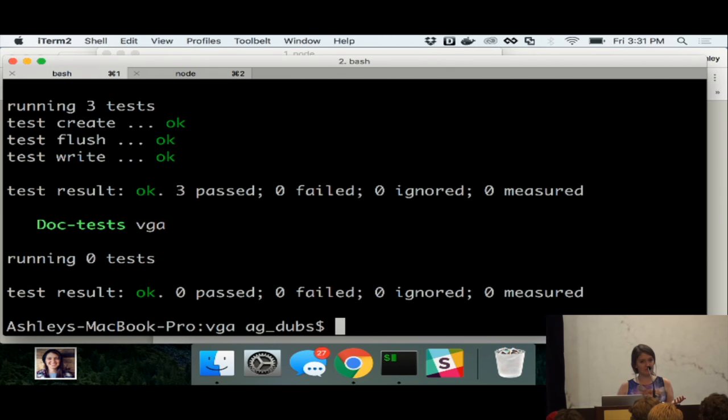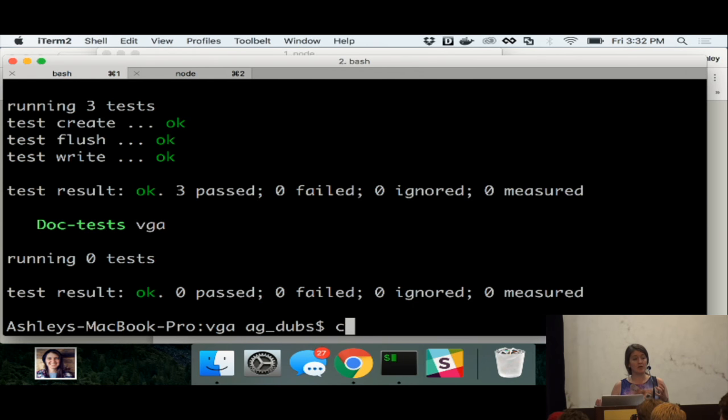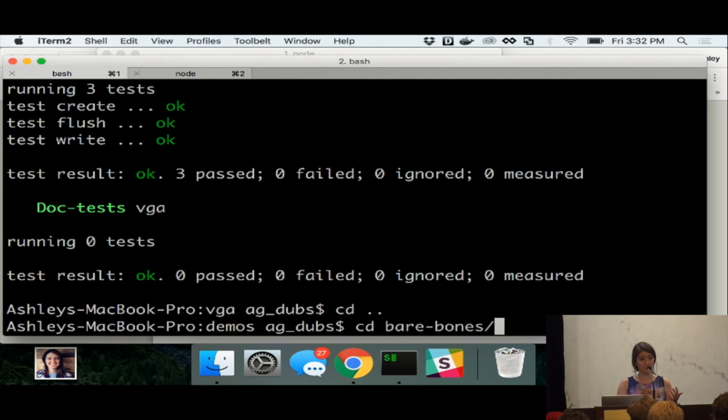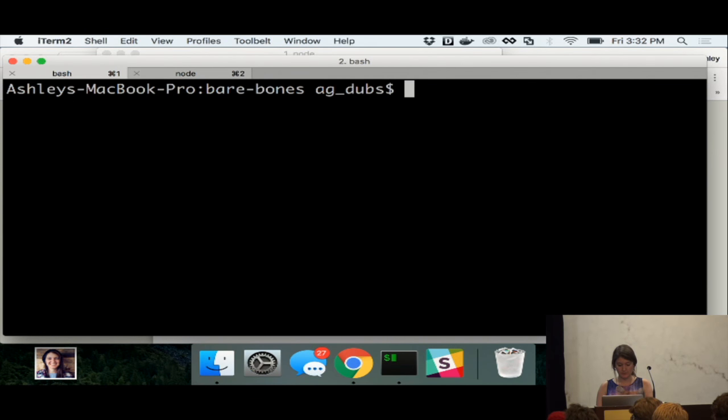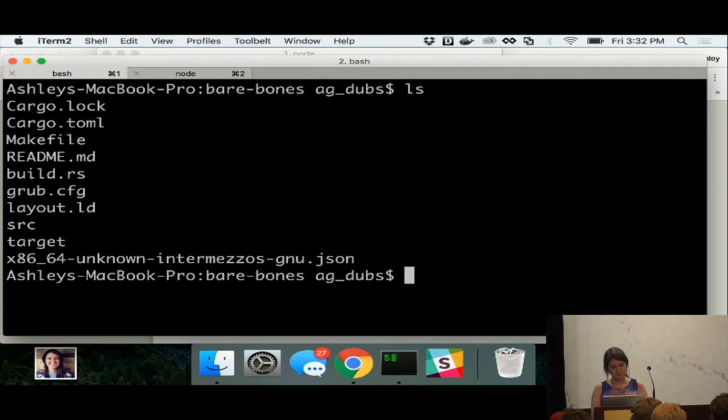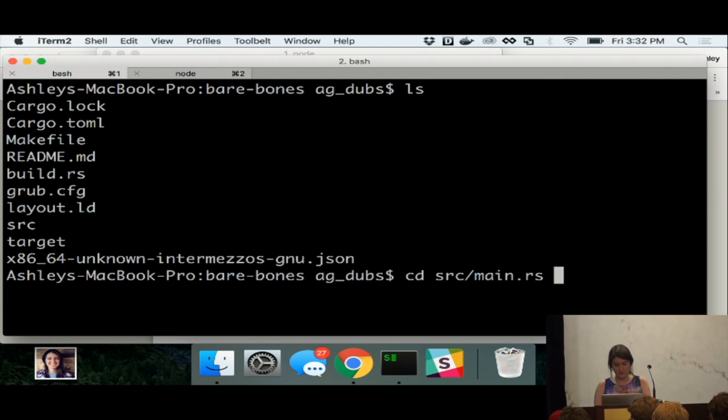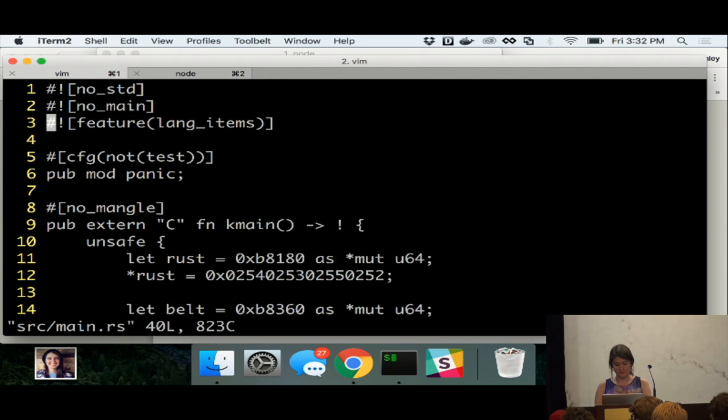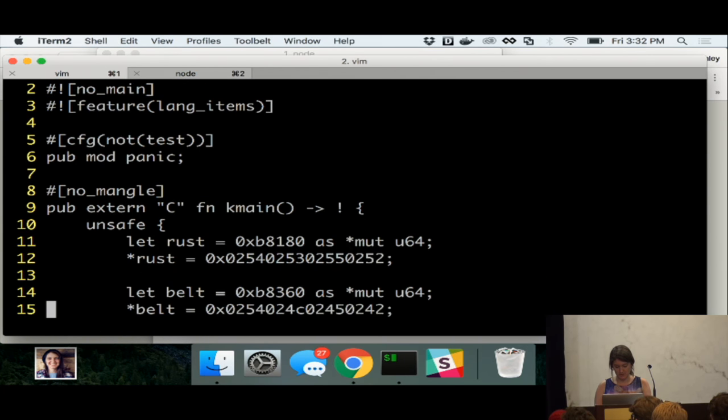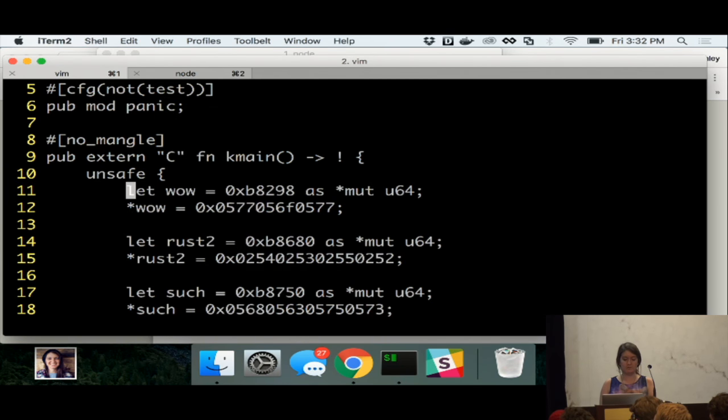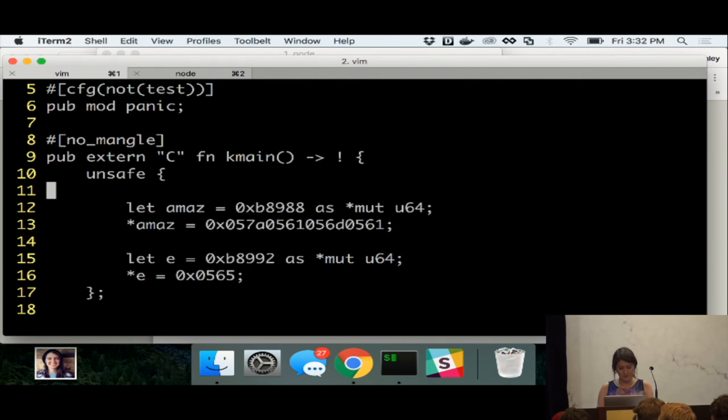All right. So, now that we have our VGA driver working, we can now take this Rust that we've written right here and we can drop it into that bare bones kernel. So, let's go back to our bare bones kernel. Here we are. All right. Clear this. Is this big enough for everyone to see? I tried to guess. All right. Cool. Just shout at me if it's not. All right. So, in here, we're going to go into our main. Oh. CD into. Yeah. Good job, Ashley. Live coding is scary.